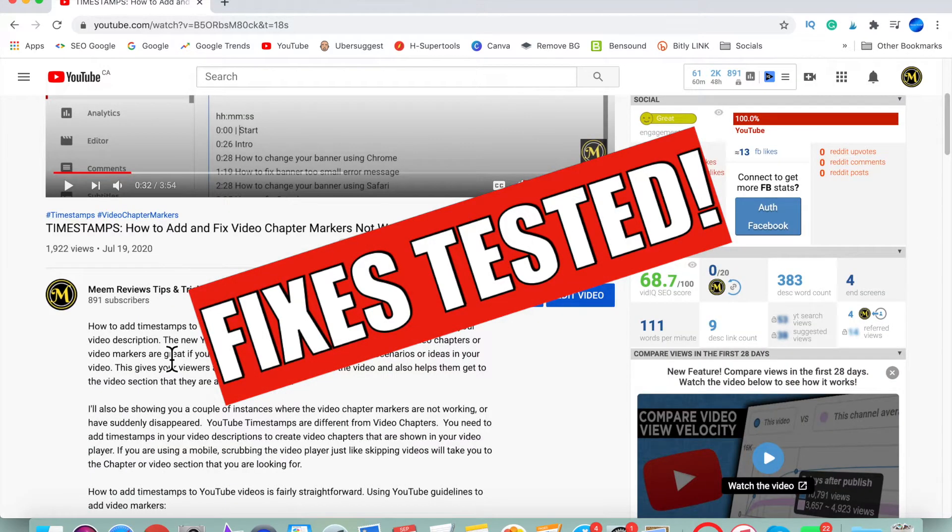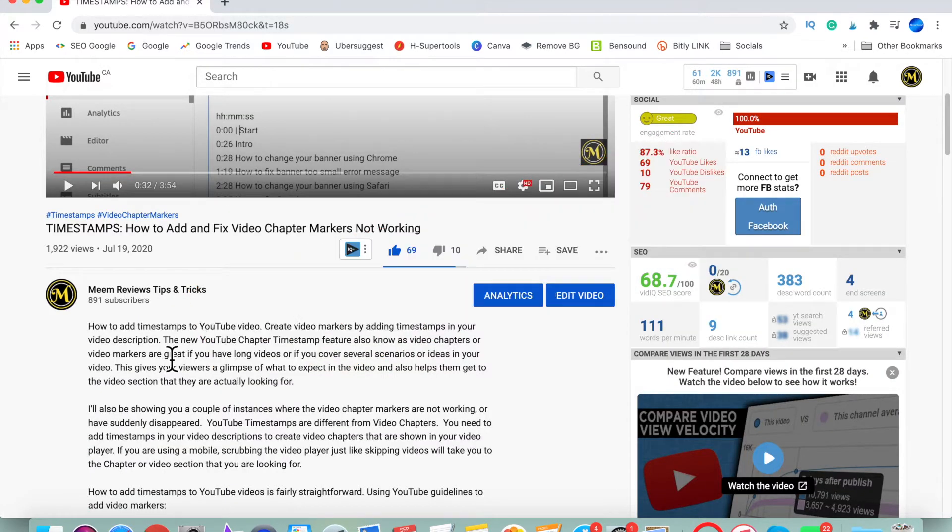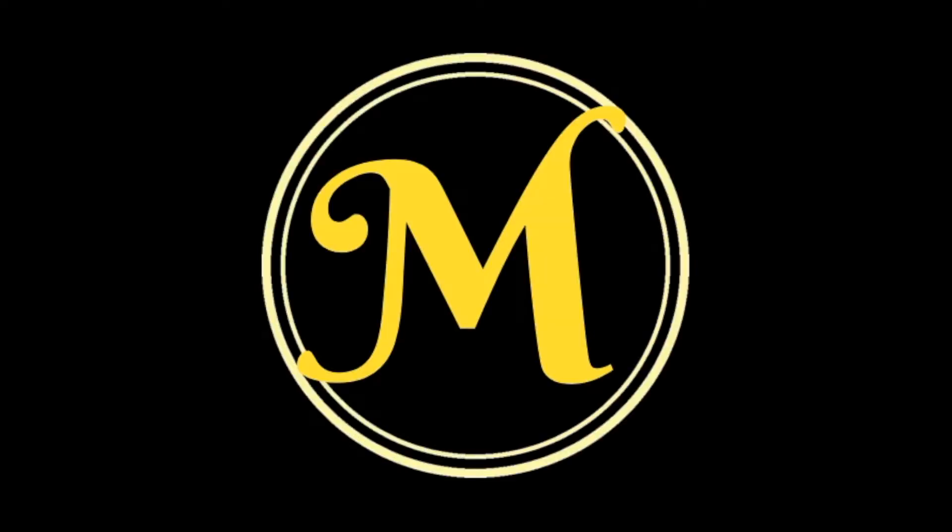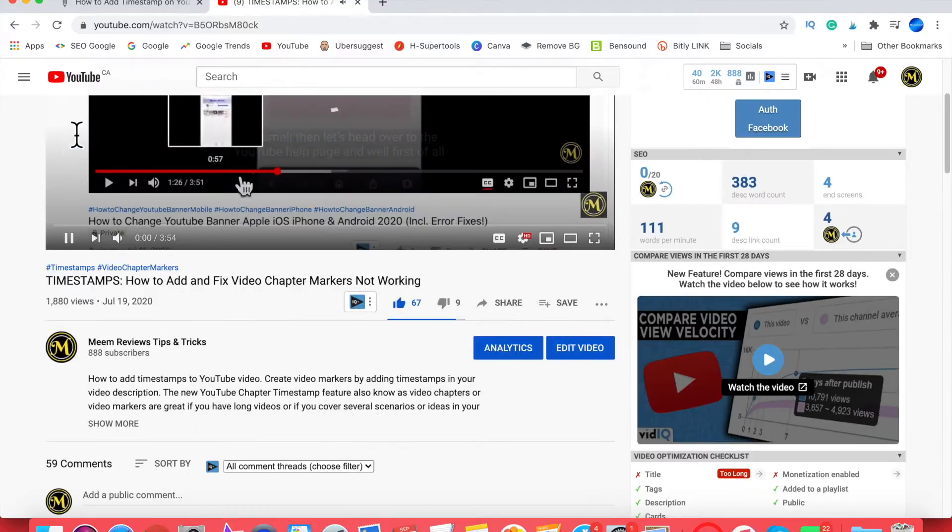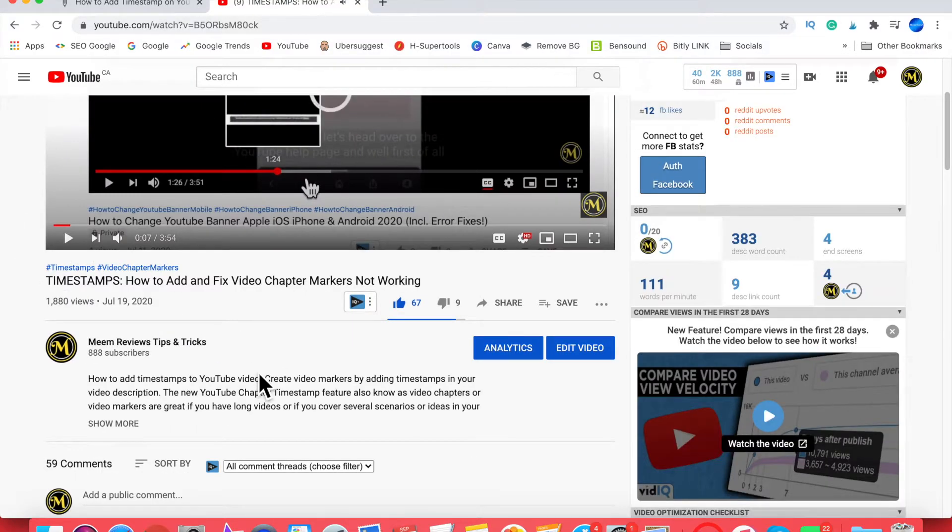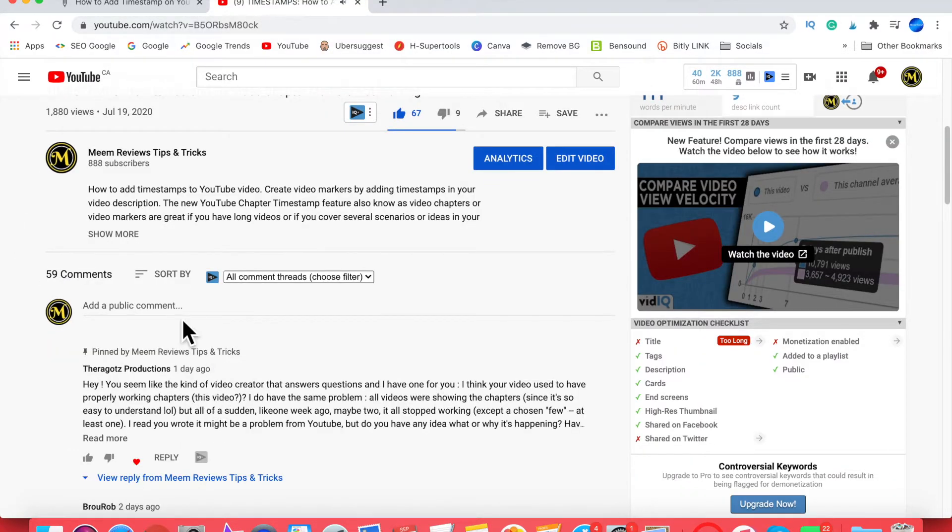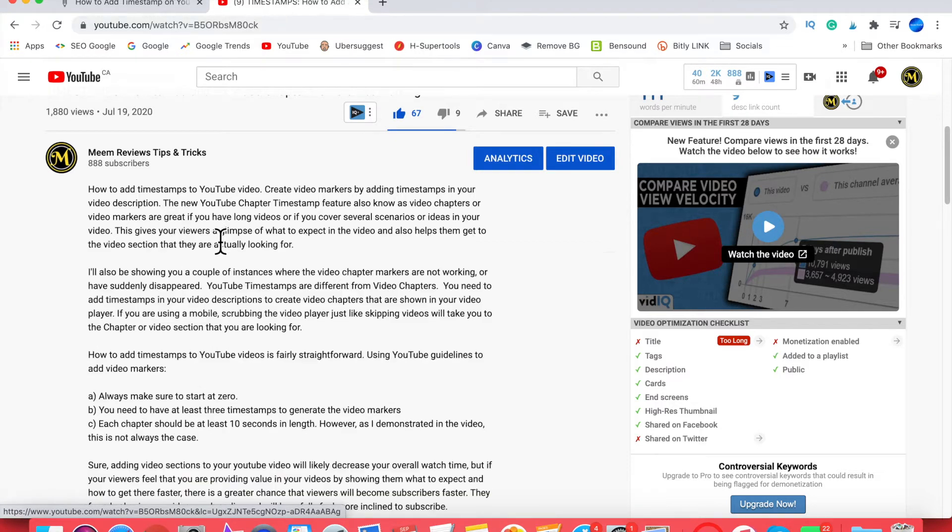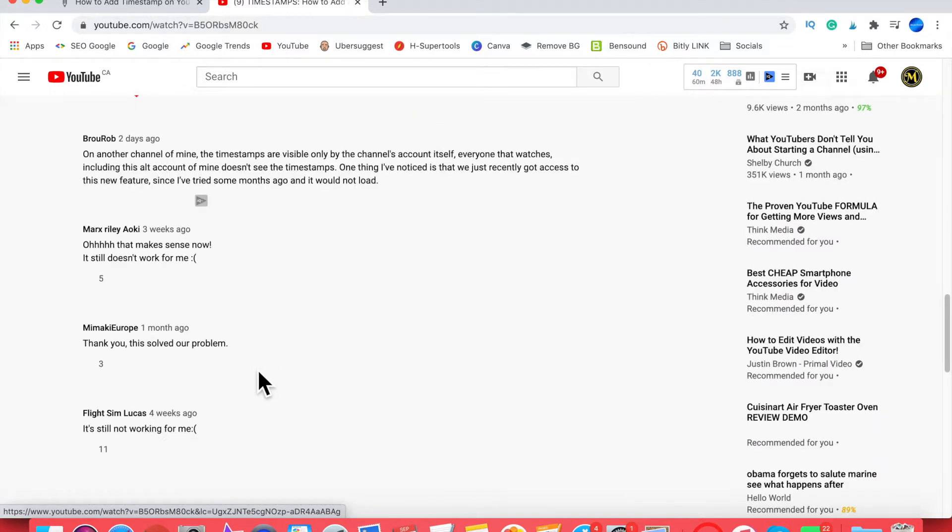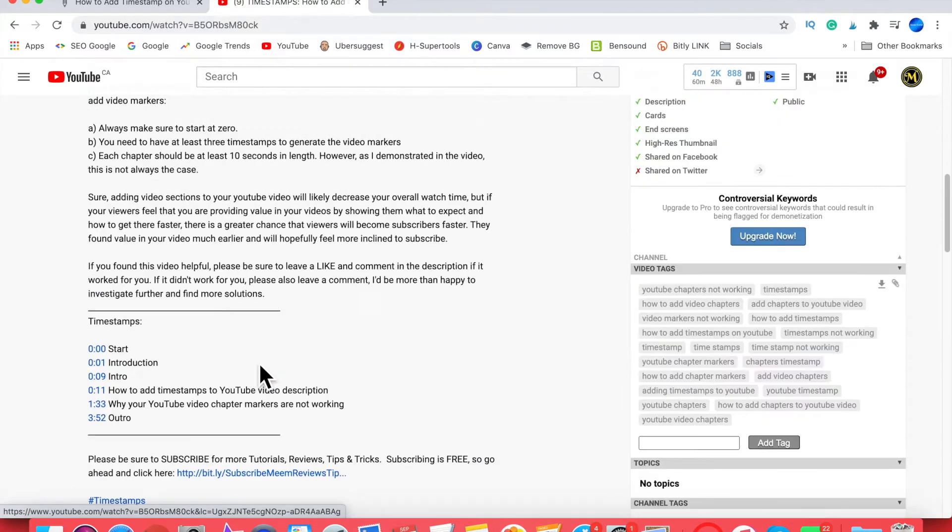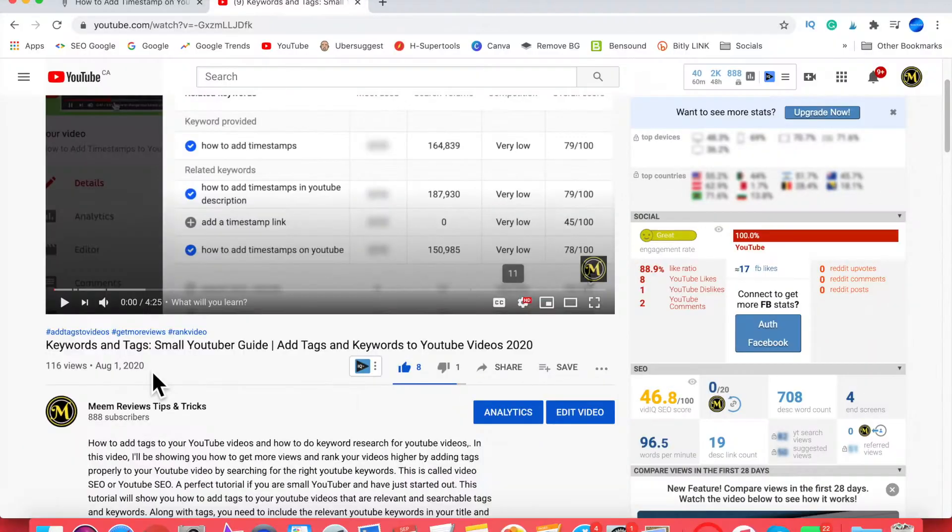About six weeks ago I uploaded a video showing you how to add timestamps to your video descriptions to make your video chapters work. About two or three days ago my chapters stopped working, but if you see in my descriptions you can see that my timestamps are all there. If I go to one of my later videos, you can see that the chapters are still working.